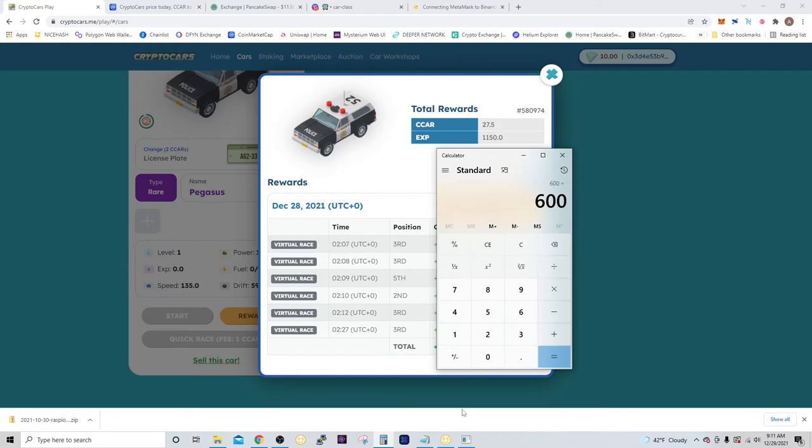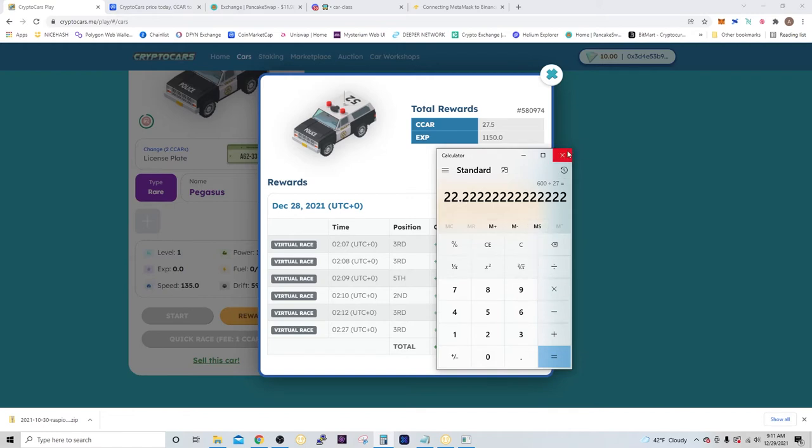So if it costs 600 CCAR, and let's just say I average 27 a day, the break-even point is 22.22 days. So the return on investment is pretty quick on this. I'll have my 600 back in a matter of weeks, and then it will all be profit from there.